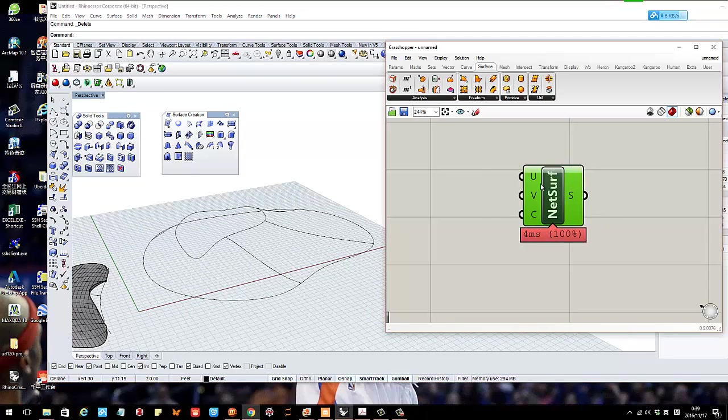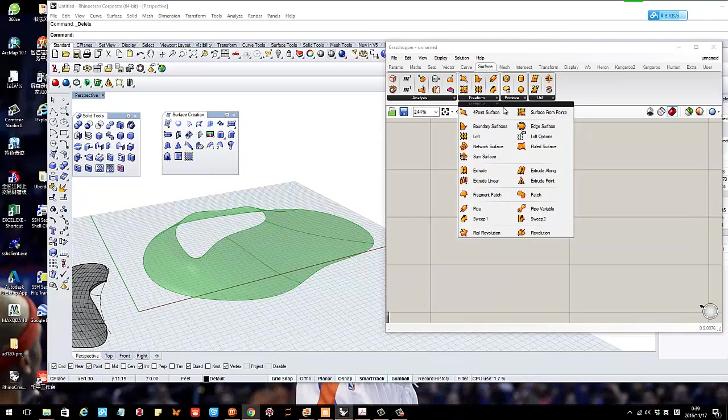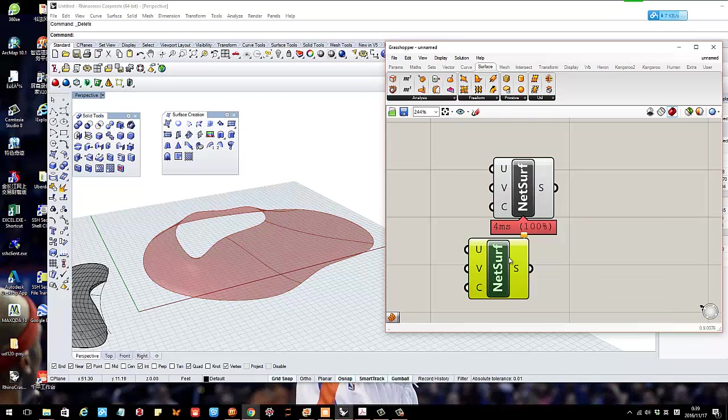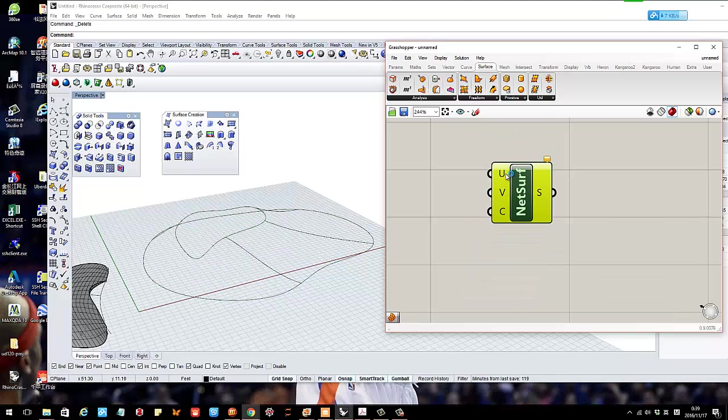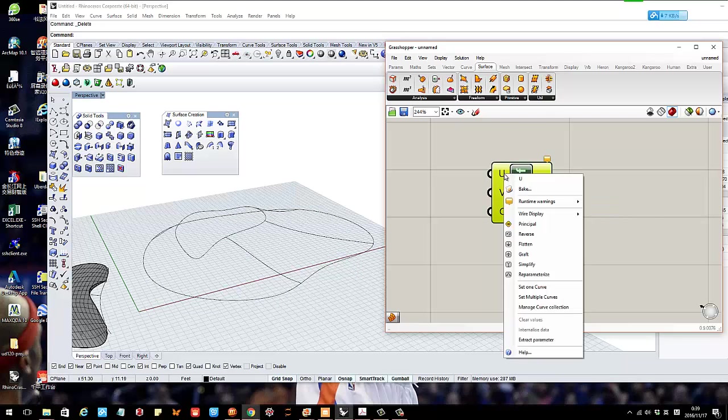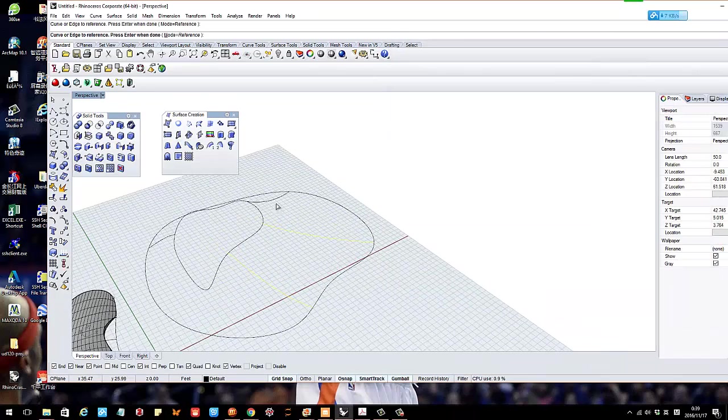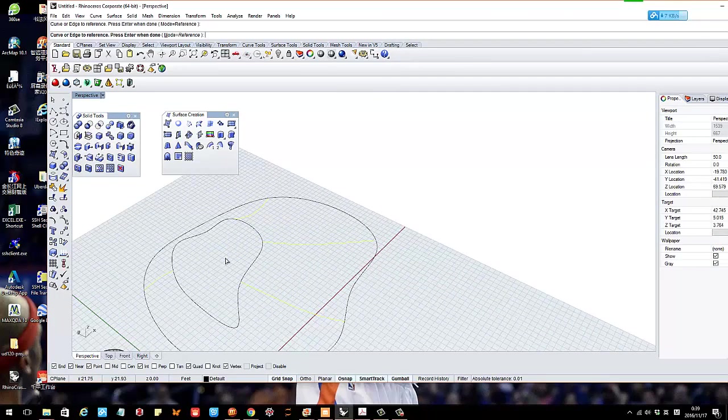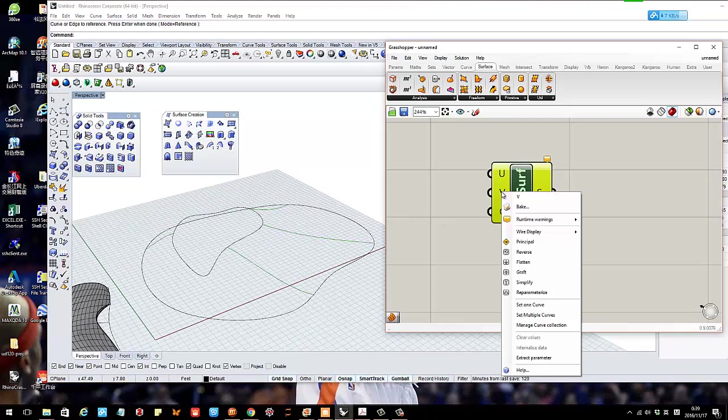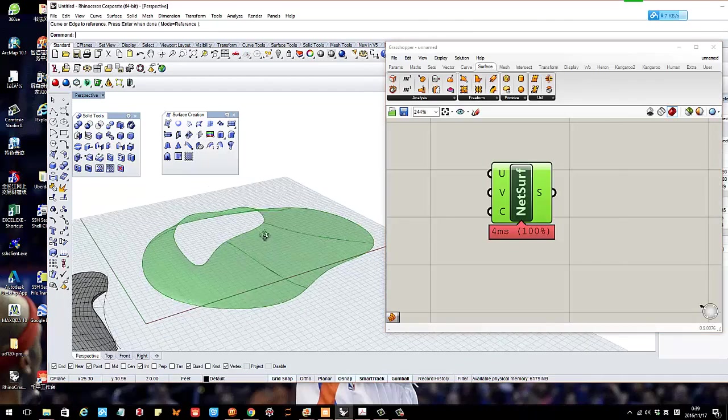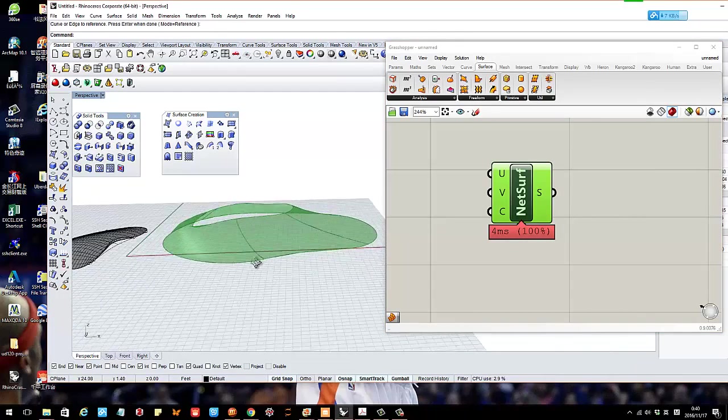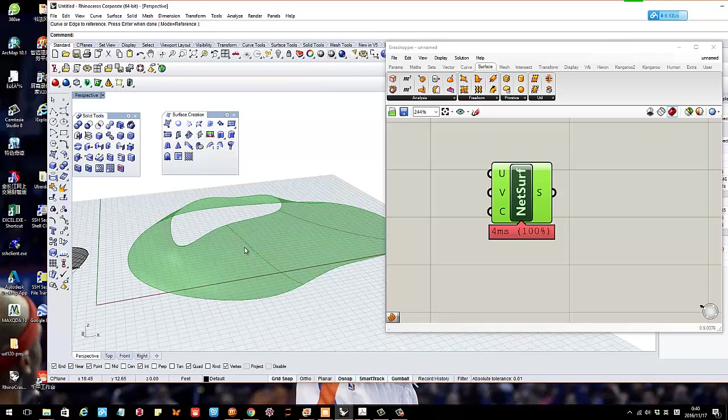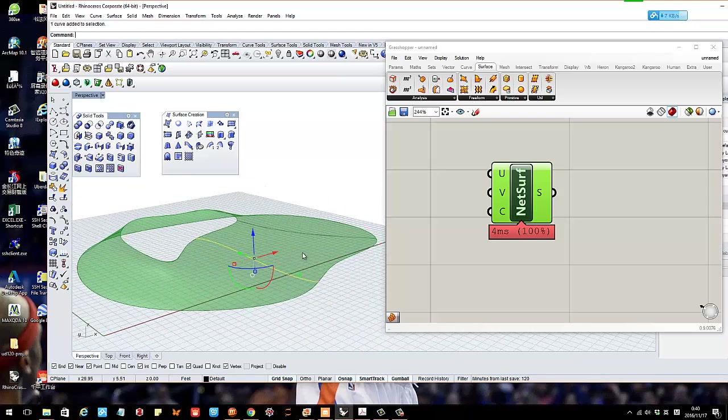Once you have that, you can actually just go to Grasshopper. See here, I have Grasshopper. In Grasshopper on the surface, there's one called network surface. Just click and drag it down. What you do is just choose the curves. For example, this is U in one direction. You can right click and set multiple curves, and you can just select these curves, and right click. This is the first direction. Right click the V and set multiple curves, just select them. Then they will create it for you.